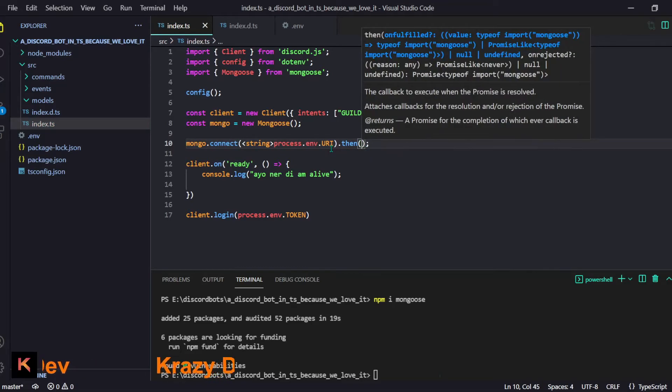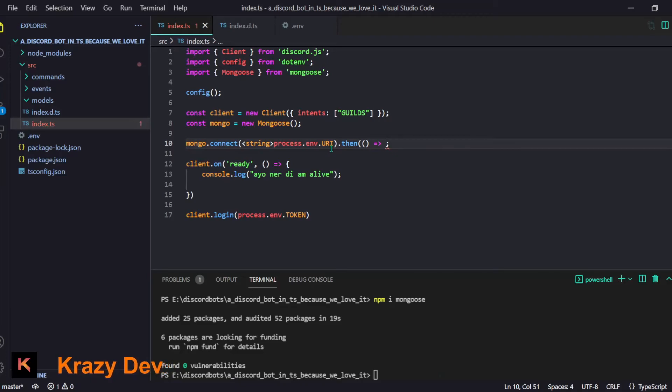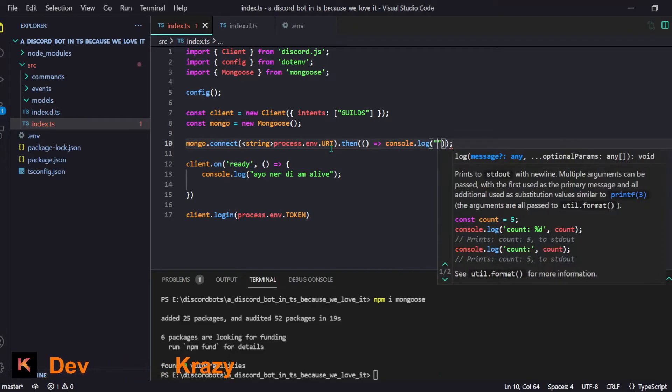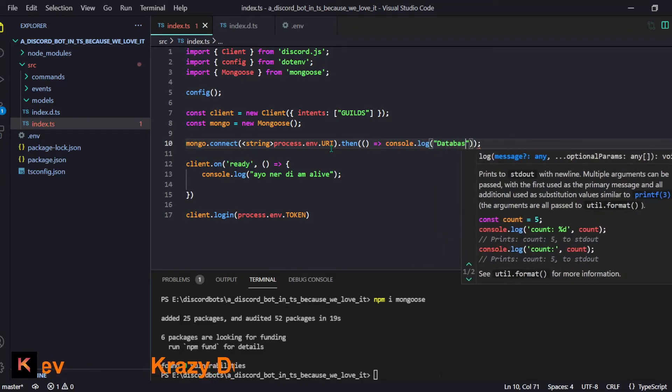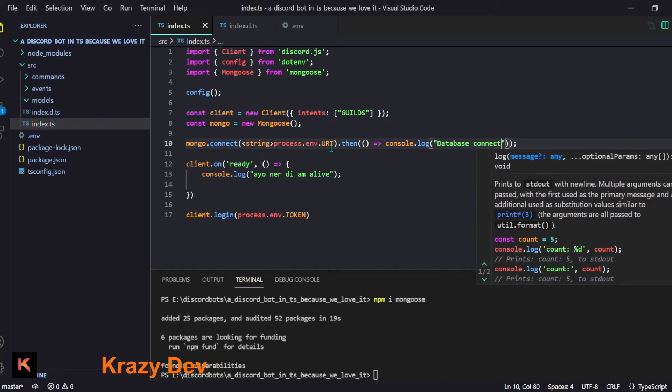Now it is like I'm saying to mongoose that 'bro this thing is a string, don't worry about it'. Guess what, after then we can use the .then function and we can just do this. Let me just log 'database connected successfully'.